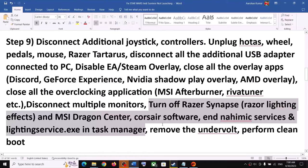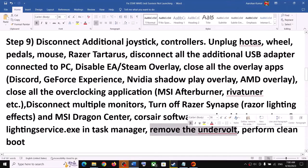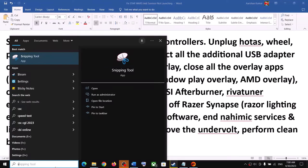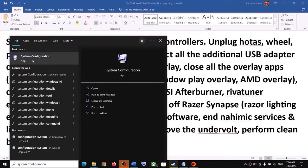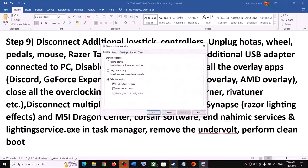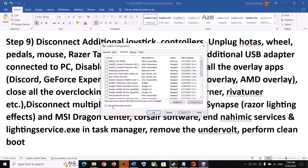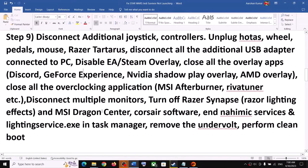Also if you have undervolted your computer, remove the undervolt and then launch the game. Also perform a clean boot: type System Configuration in the Windows search box and open it. Go to the Services tab, put a check on 'Hide all Microsoft services,' then click Disable All. Click Apply, click OK, restart your computer, and then launch the game.